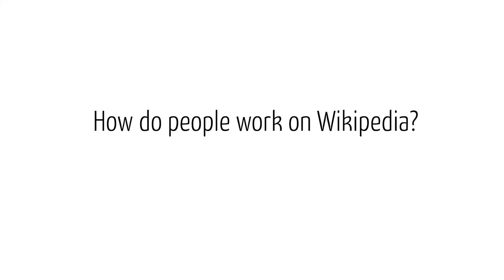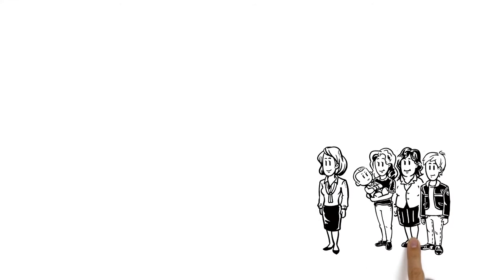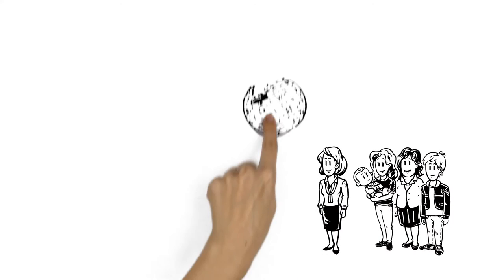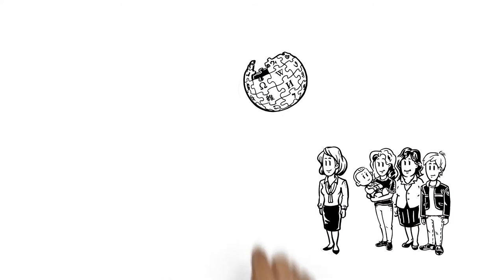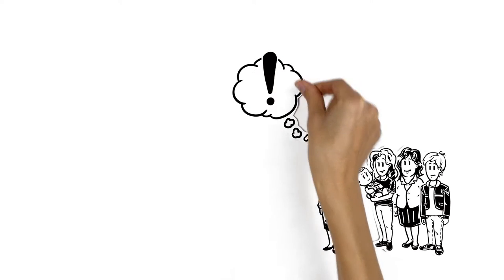How do people work on Wikipedia? This is Veronica. Like millions of people, she reads Wikipedia daily. But Veronica wants to do more.